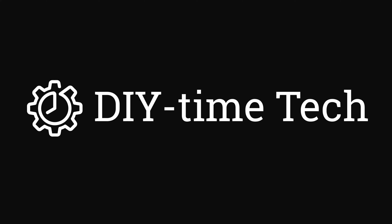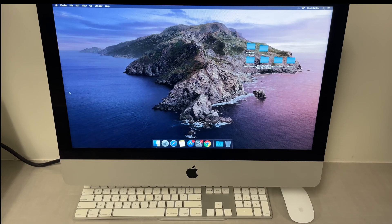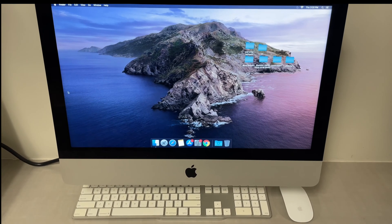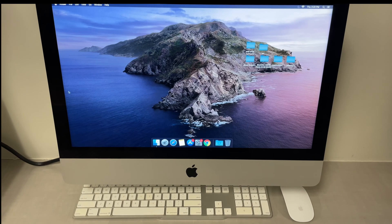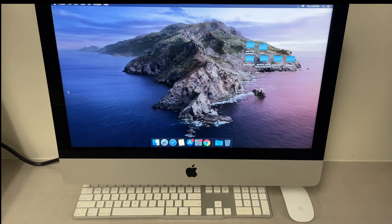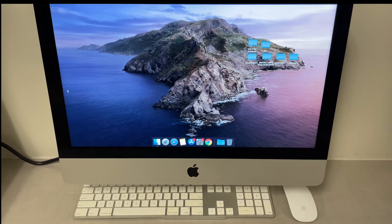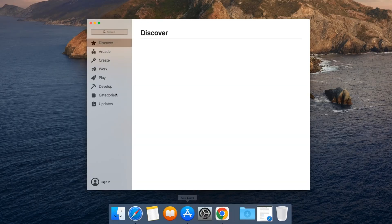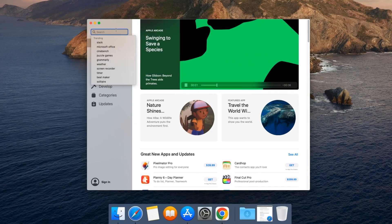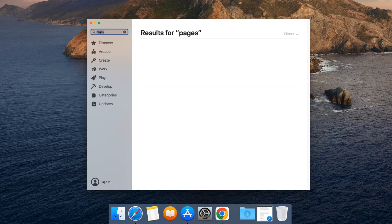How's it going guys, this is Victor with DIY Time Tech channel. In today's video I'm going to show you how to install apps on older versions of macOS. Let's go to the App Store — let's say I want to install Pages.